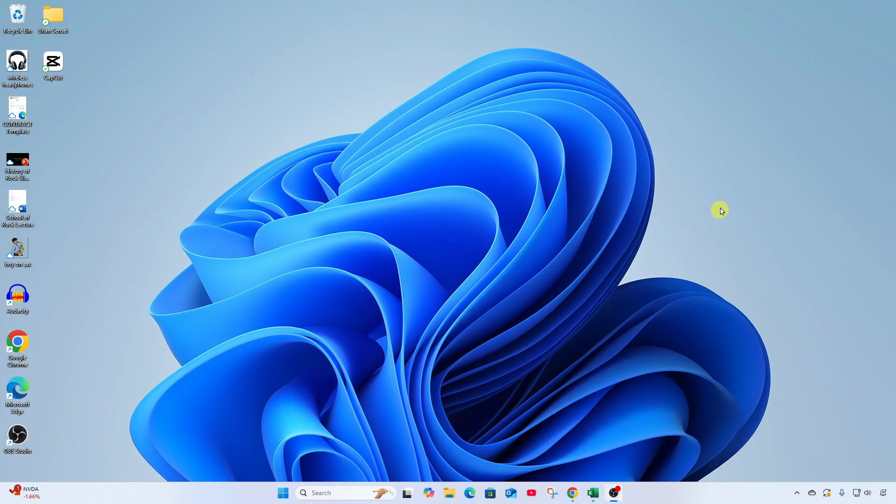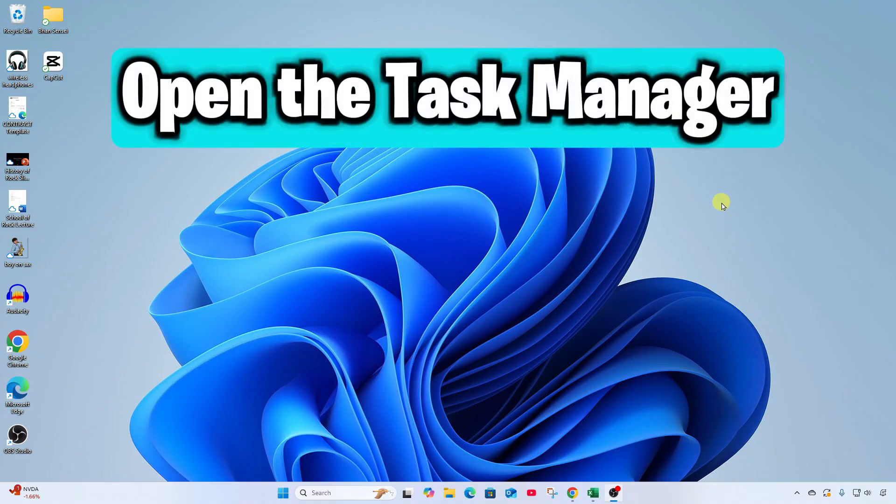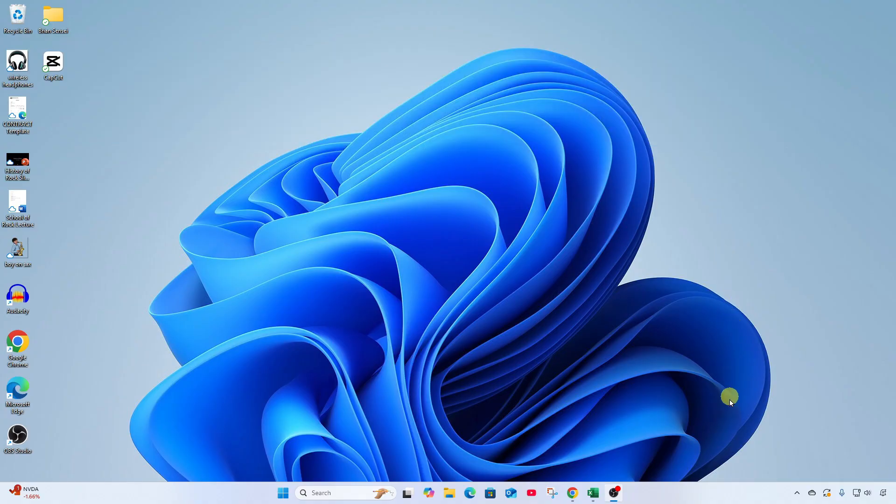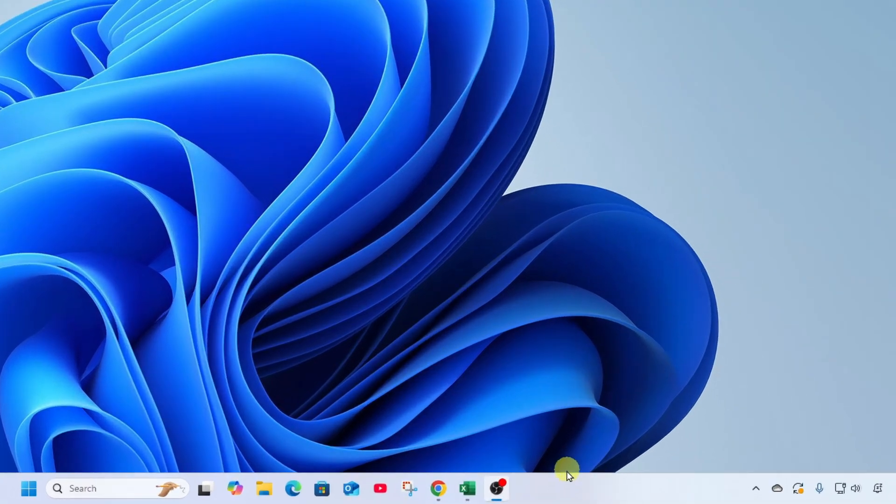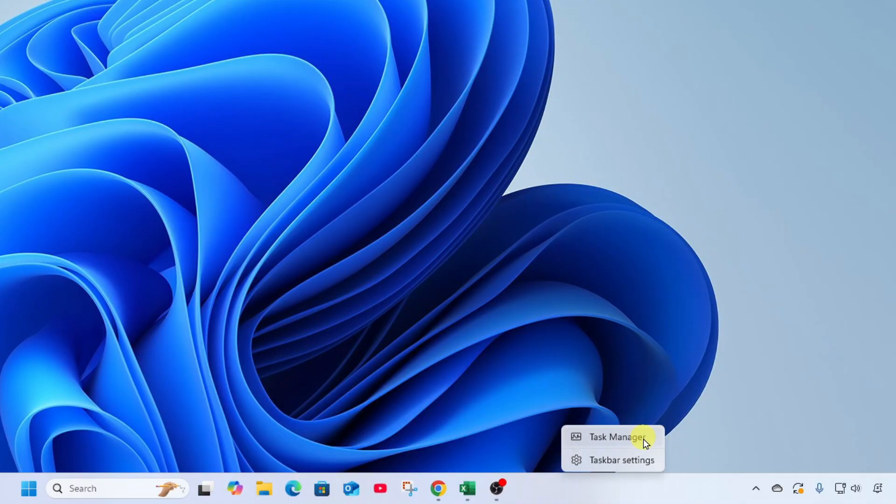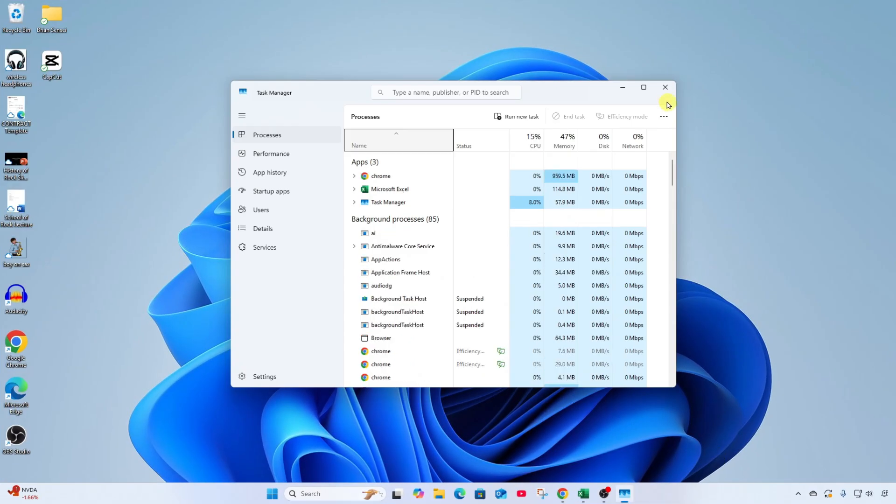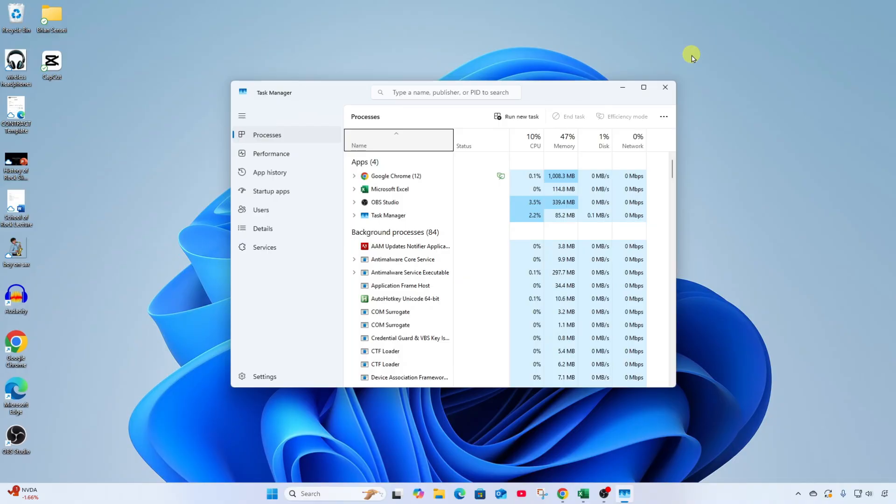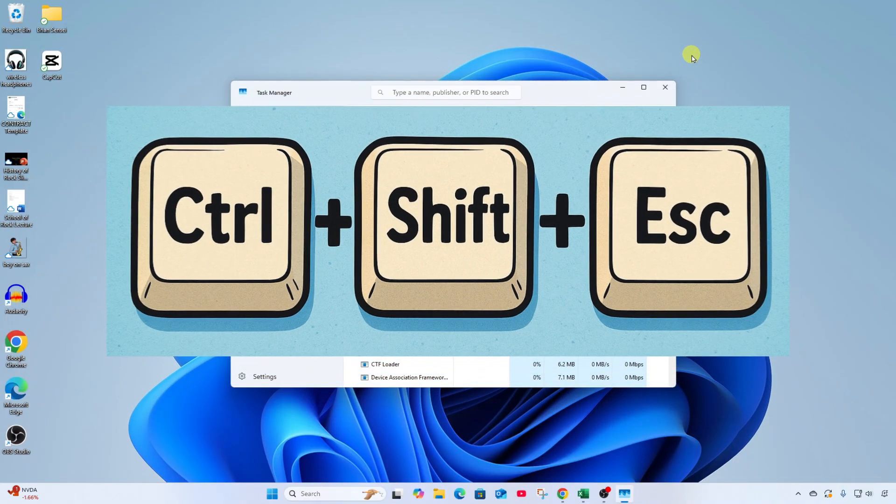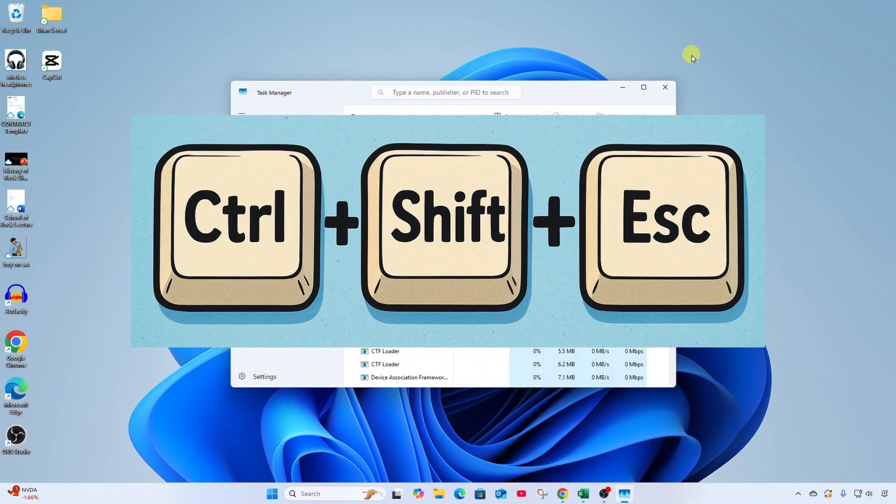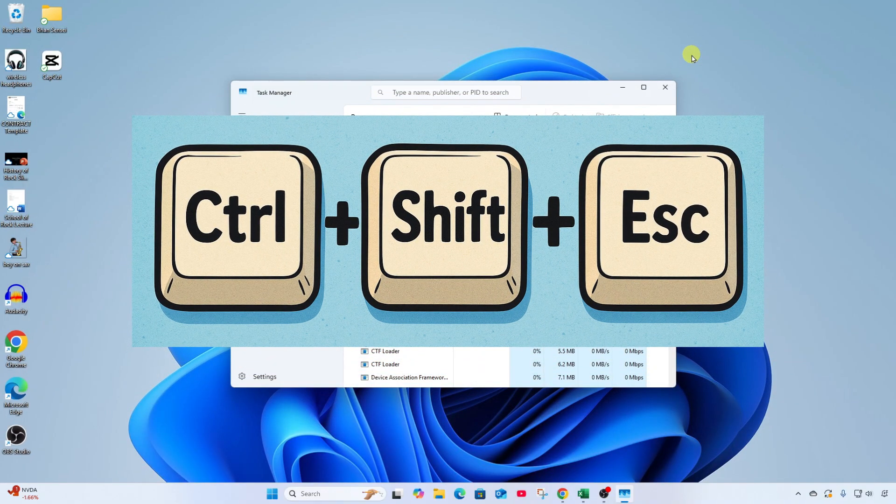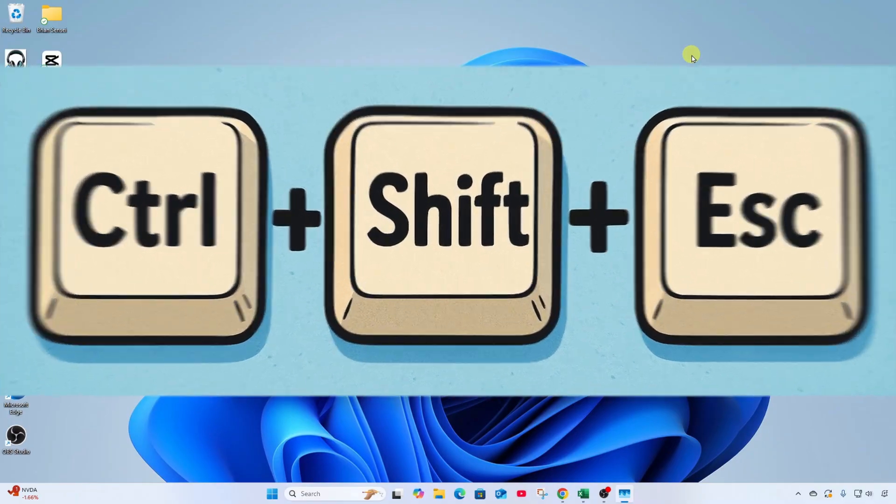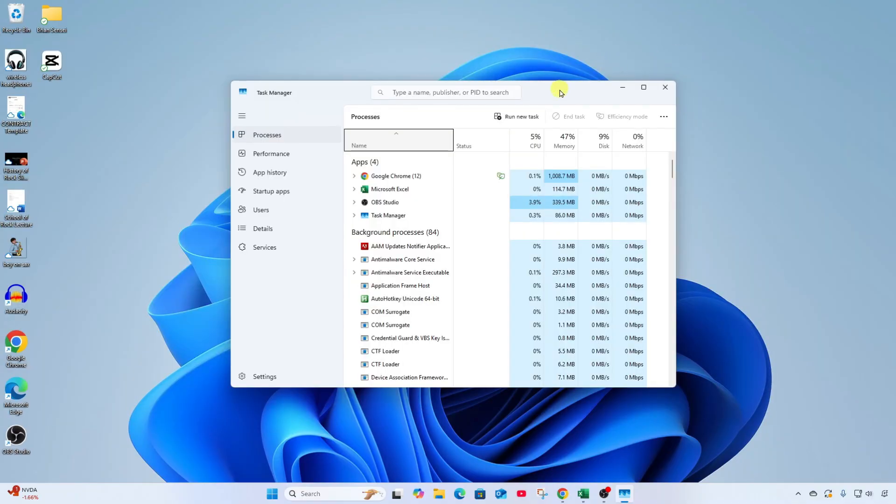First, let's look at how we can open the Task Manager. There are a couple of ways to do it. The easiest way is to right-click on your taskbar and you'll see Task Manager. Another way is using the keyboard shortcut Control-Shift-Escape. This will also bring up the Task Manager.